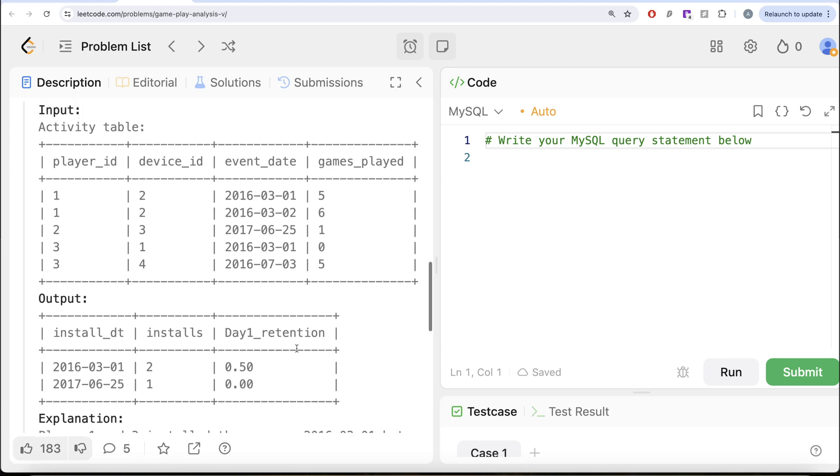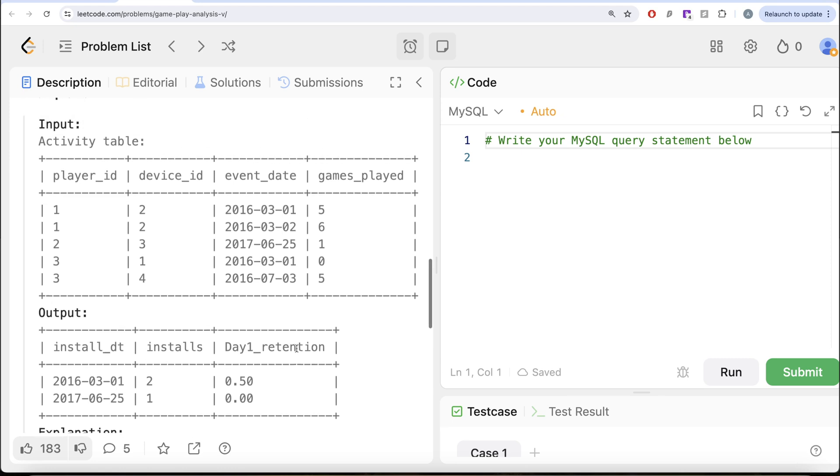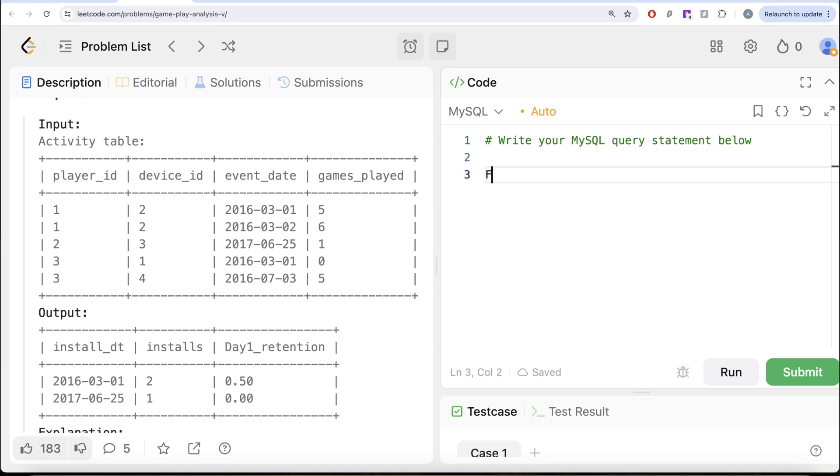So to solve this question, what we need is the install date. And install date is basically the first day for every Player ID. So how can we get that? We can rank for every Player ID.